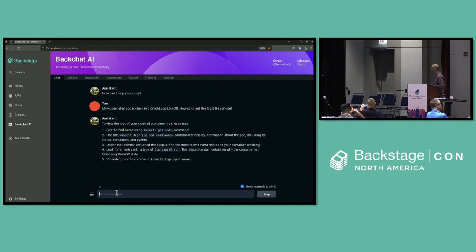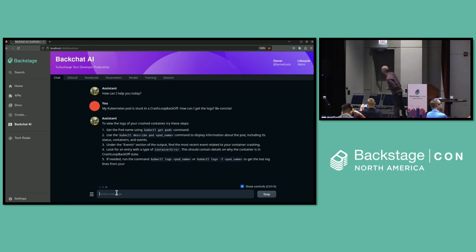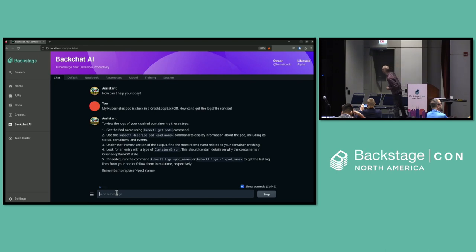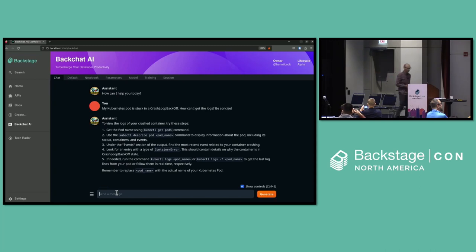And as you can see, it's coming up with a reasonable response. Describe the pod, have a look at the events — that sounds pretty plausible — and then find the logs and see if you can figure out what's going wrong.